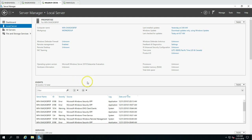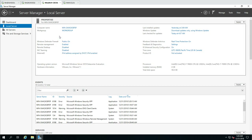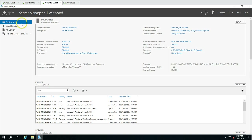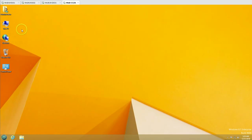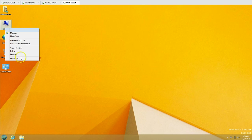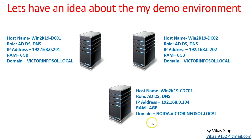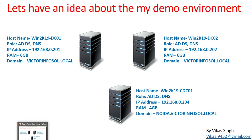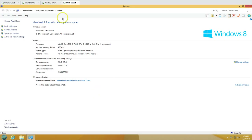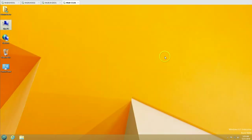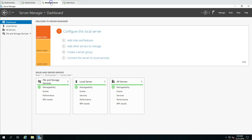This is a brand new machine — we haven't touched anything, just finished the installation and we will configure it. We also have one more machine here: a Windows 8.1 Enterprise client machine. We are going to add this client machine into our child domain noida.victorinfosoul.com and see how to join it.